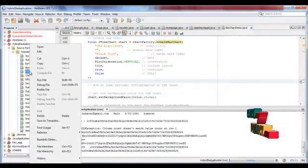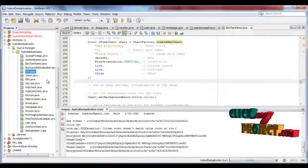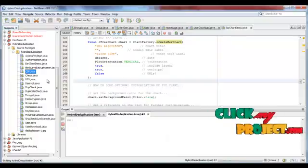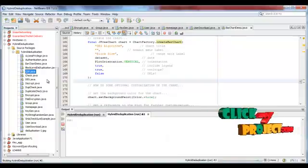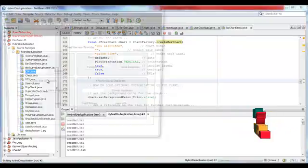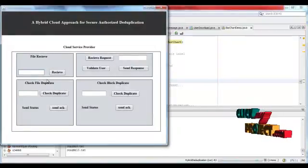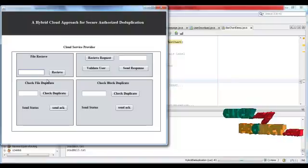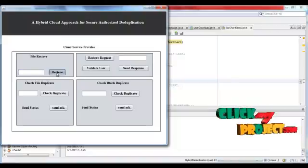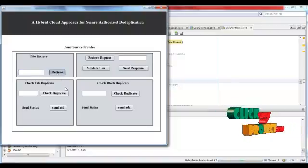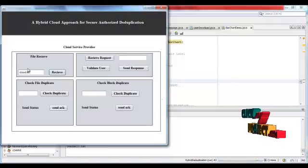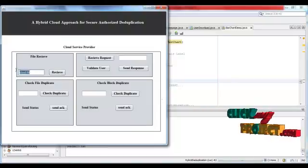This is the cloud service provider. User should upload the file into the cloud service provider. Cloud.txt is uploaded.